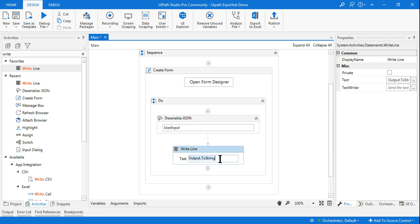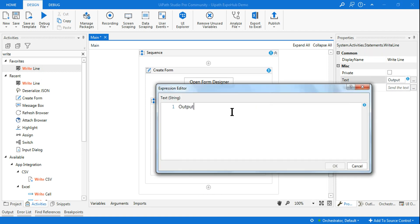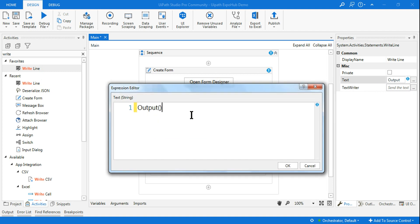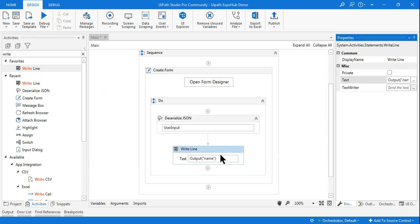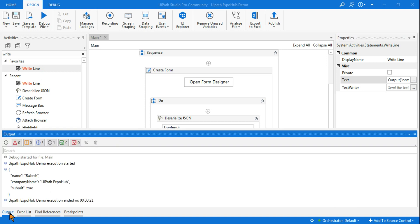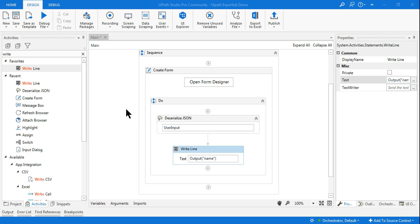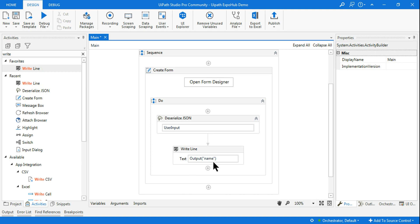Now in the Write Line, instead of 'output.ToString()', I'll use bracket notation: 'output["name"]' — writing 'name' exactly as it appears in the JSON output, in lowercase. This lets me extract only the name field from the entire JSON. Let me run it — this time I'll enter different data in the form — and after submitting, only the name value is printed instead of the entire JSON string.